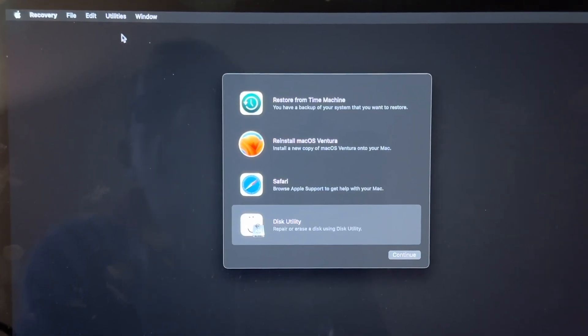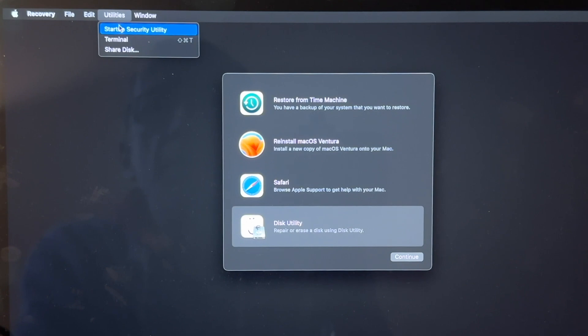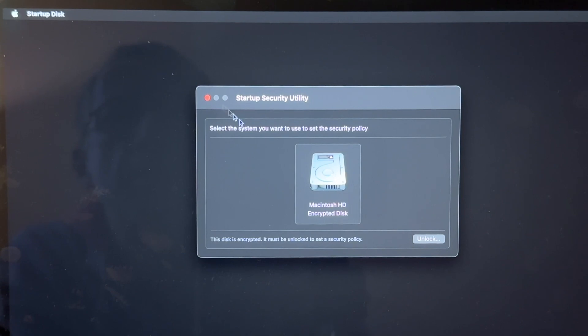Now click on Utilities at the very top of your screen and then click on Startup Security Utility. Now we have a prompt asking us to select the system that we want to use to set the security policy.